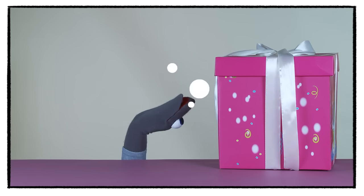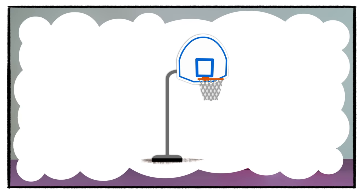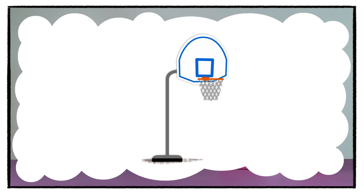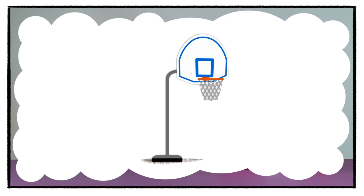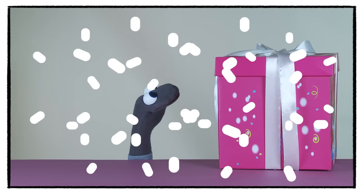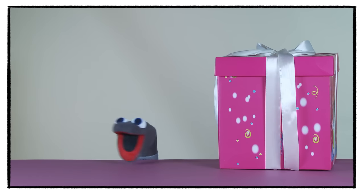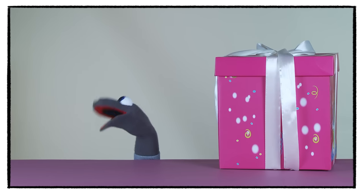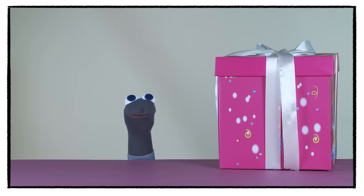Maybe it's a basketball hoop for me to play basketball outside. Nah, I don't think so.